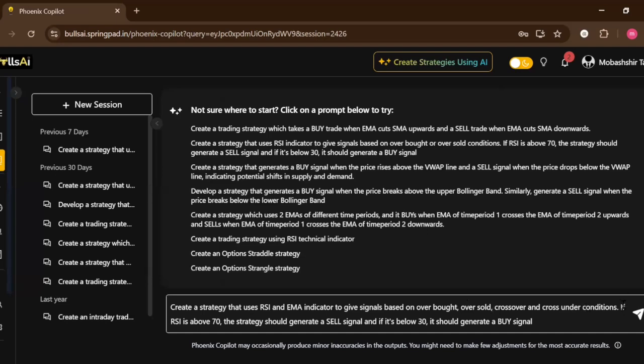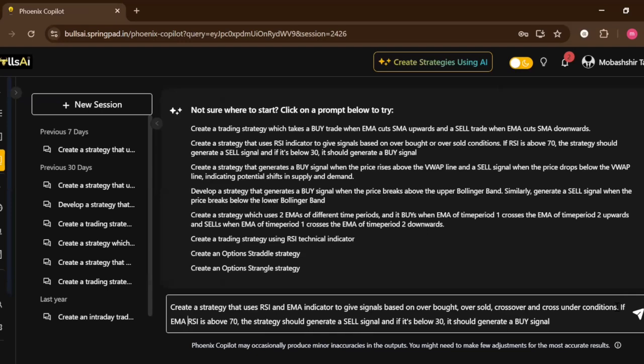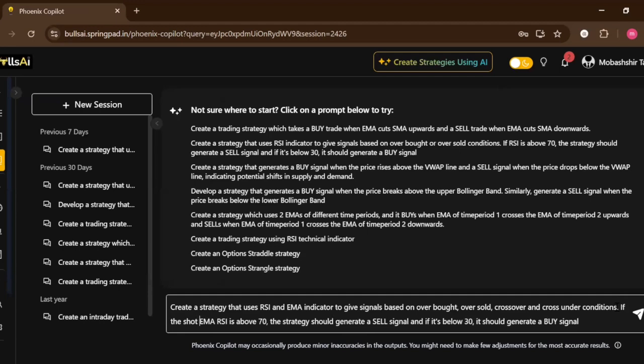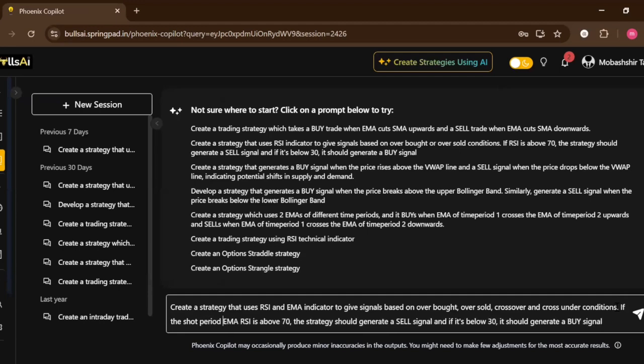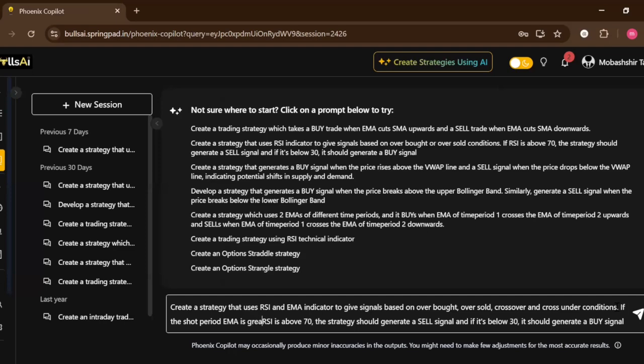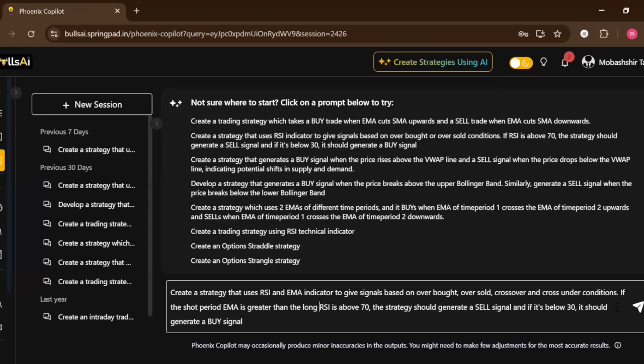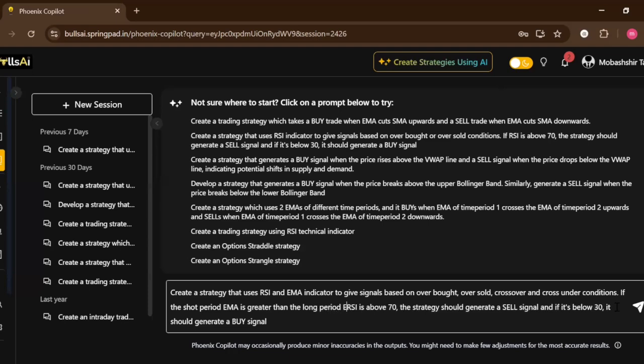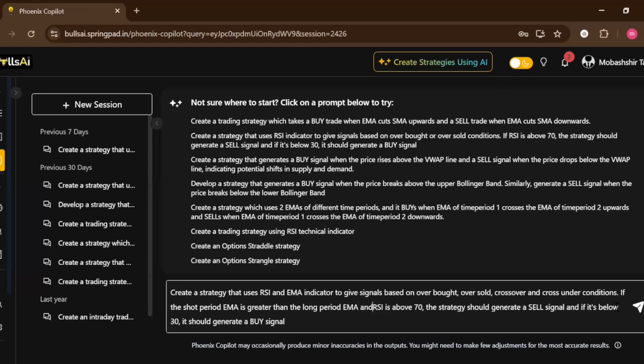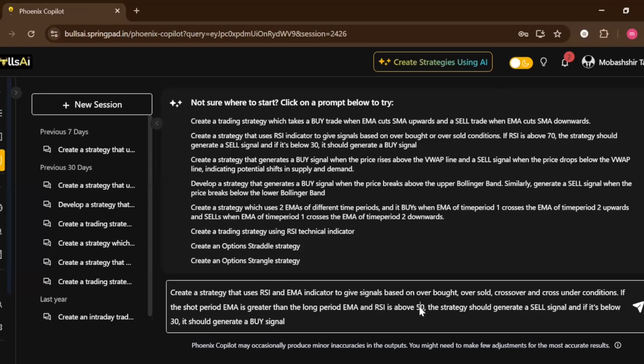Now we will write the logic at which it will buy or sell. If the short period EMA is greater than the long period EMA and RSI is above 50, then it should generate a buy signal.